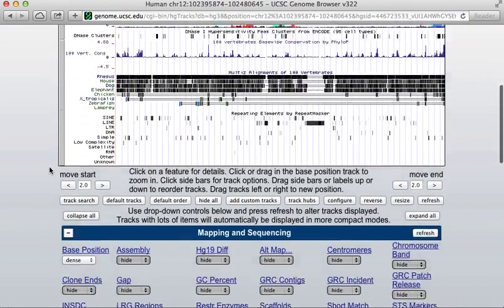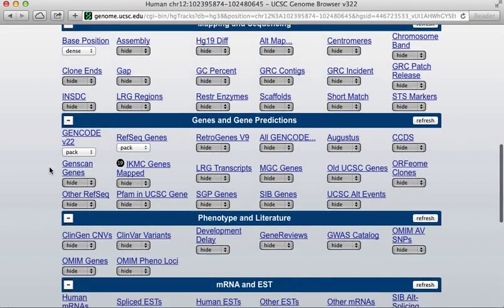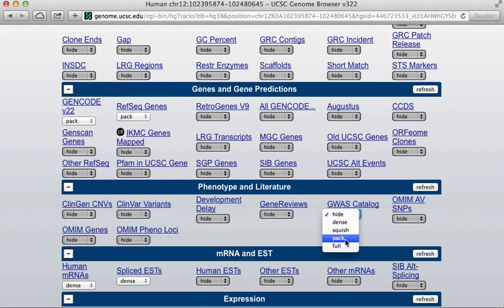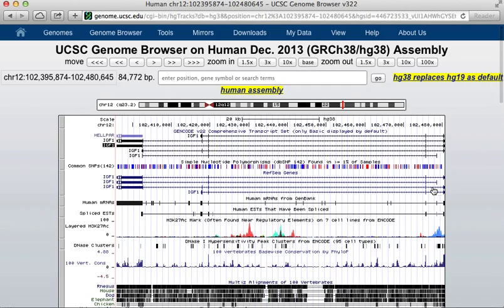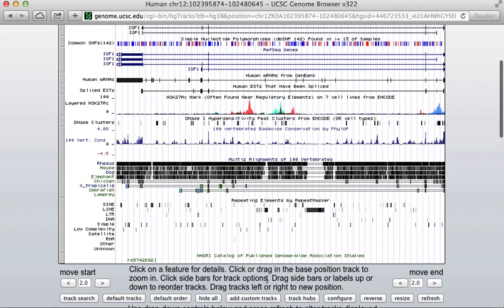I'll show you one more thing. You can also go down below, and there are many other tracks with all kinds of other information that are currently hidden. I'll display one of these — this GWAS information — at the pack level. And I'm just going to hit refresh to add that track to my browser. This one will show me any SNPs that were found in genome-wide association studies as being relevant to some human phenotype.